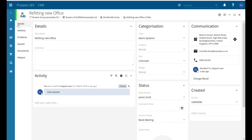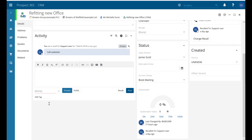On our details tab here on the left hand side we can see we've got activity. We've already had one note added which says 'call customer'. It's very straightforward if we need to add more information to the CRM — there's a section down here that says 'add your reply here'. Just click in there and that opens up our new window so we can type in whatever we need.